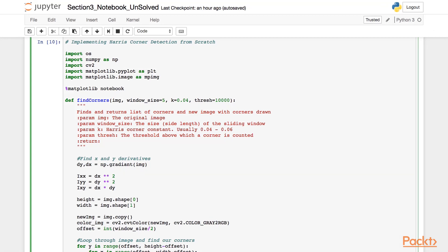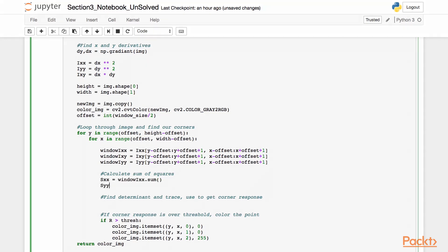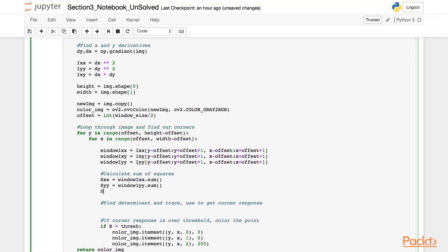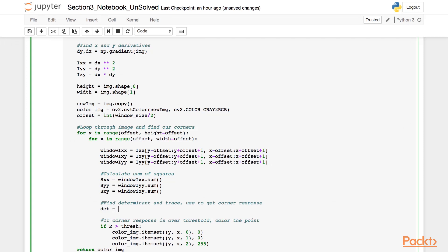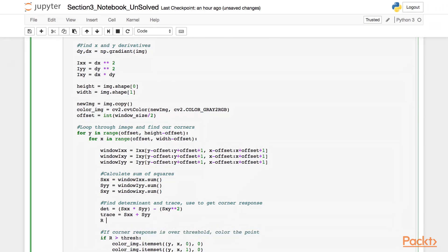And now that we have the values for Ixx, Iyy, and Ixy, we will next calculate the sum of the squares. We can use the sum function to get the sum of the above windows. Suppose Syy is window Iyy dot sum, and Sxy equal to window Ixy dot sum. Now that we have the sum of the window sizes, we will next calculate the determinant, the trace, and finally the corner response matrix. To get the determinant value, we will calculate the determinant of the matrix M as per the formula. Next, to get the value of the trace, we will add Sxx with Syy. And finally, we will calculate the corner response function, which is the determinant minus k into the trace raised to the power of 2.